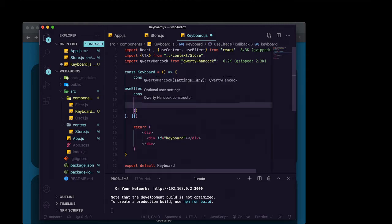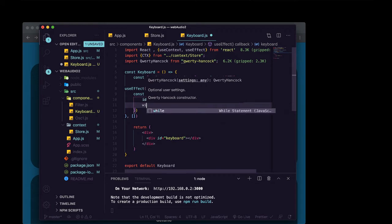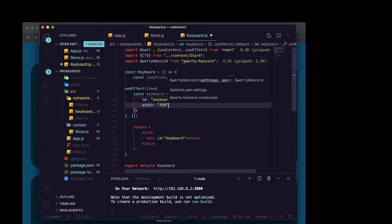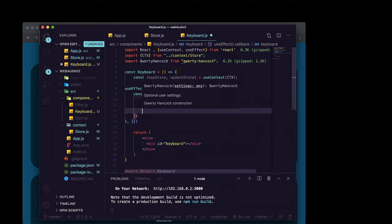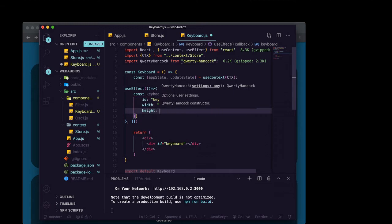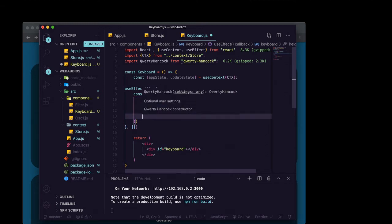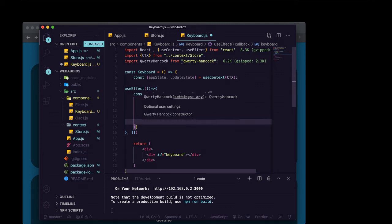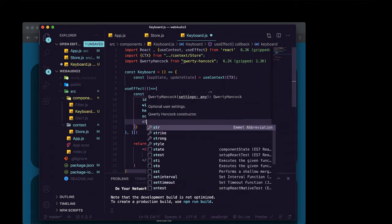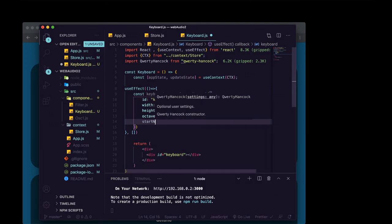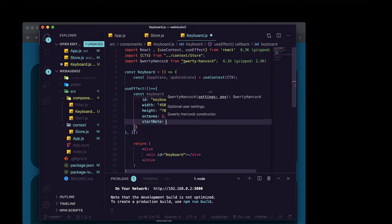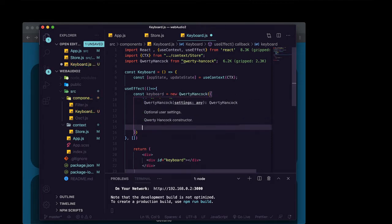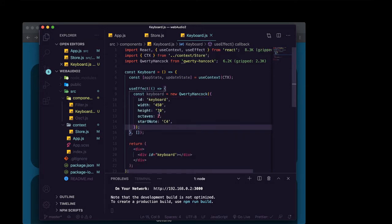And then we're also going to set the width for it. And this will just be in pixels. And same thing with the height. So I'll put 70 for the height. And we can tell it how many octaves we want it to range. I'm just going to say two for now. We can tell it what note to start on with start note. And for right now, I'm going to just do C4. And then let's save that.